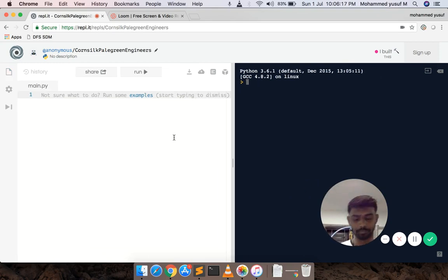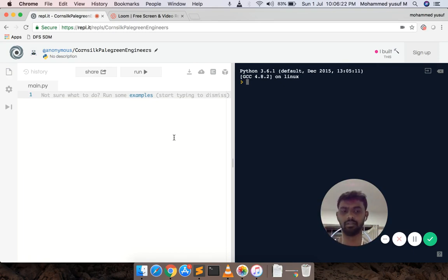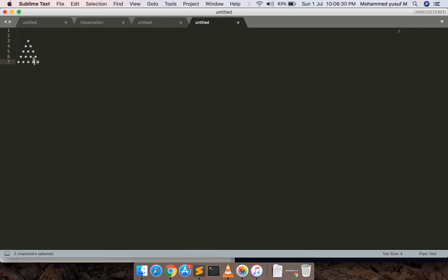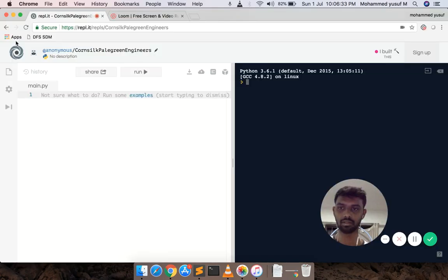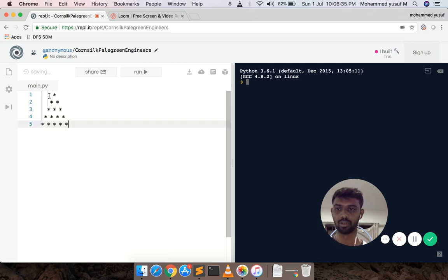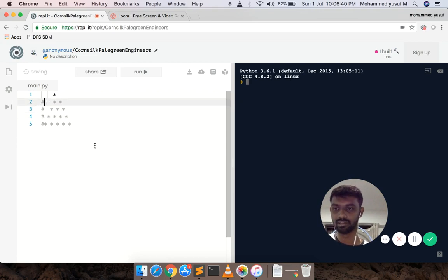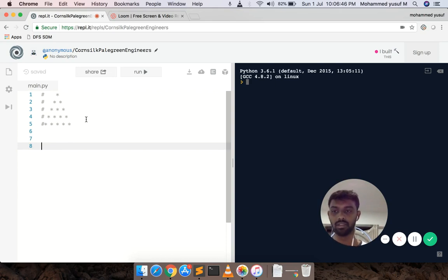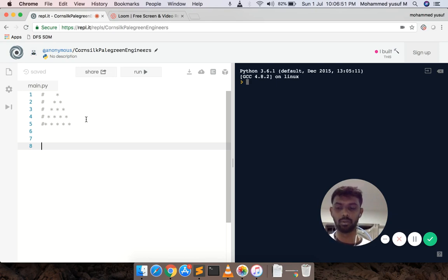Let's get started. Let's start Python. If you don't know Python, we will watch another video. But we will do the pyramid. First of all, we will do the pyramid. In Python, we will use a for loop to do the pyramid.